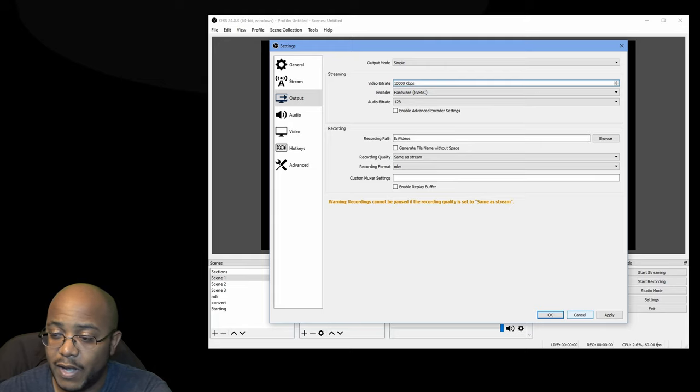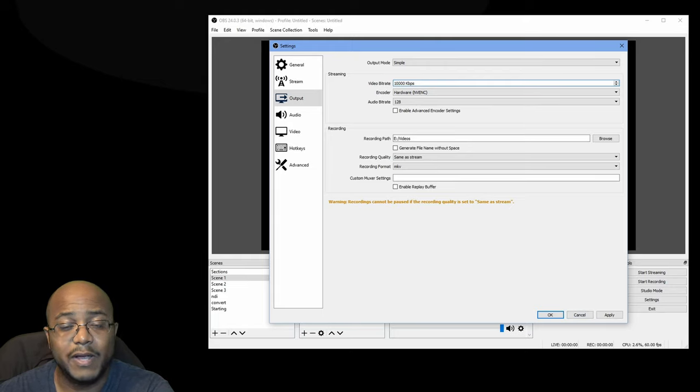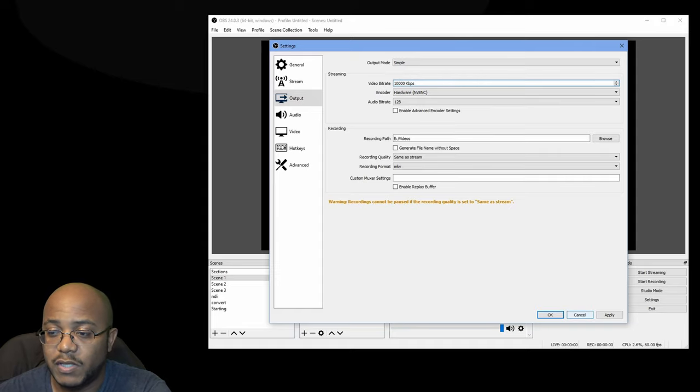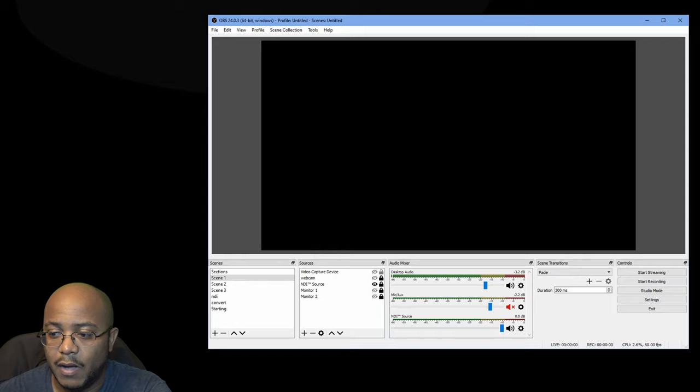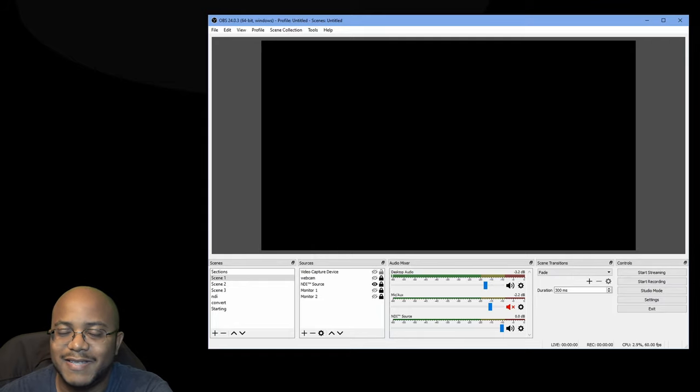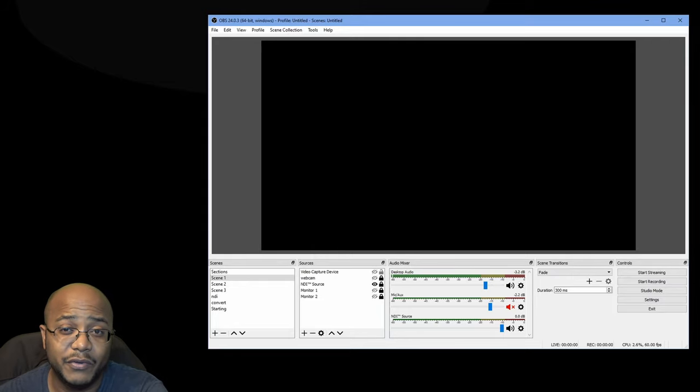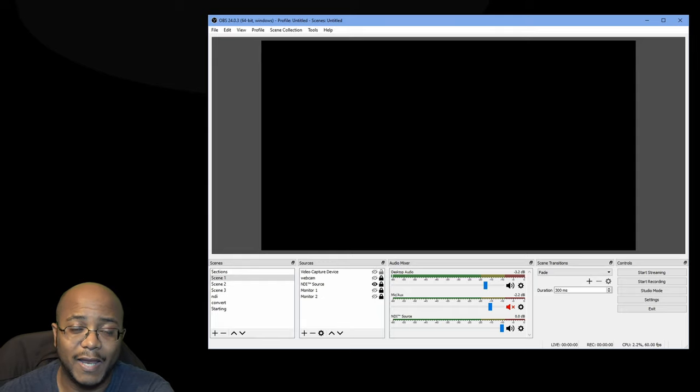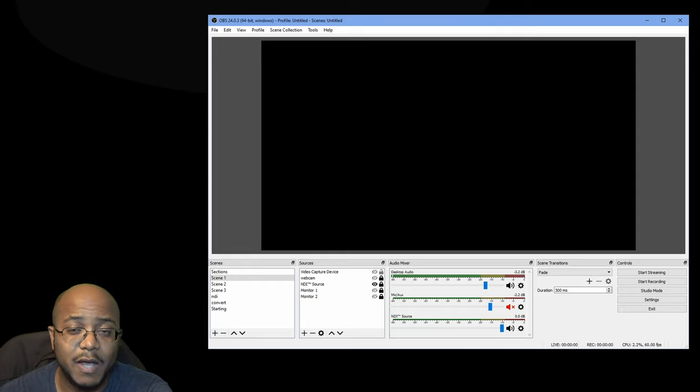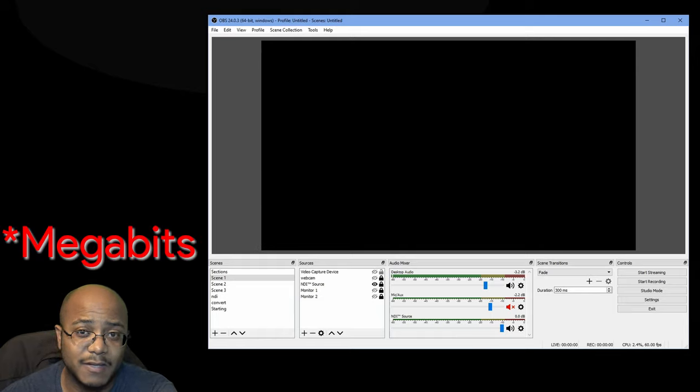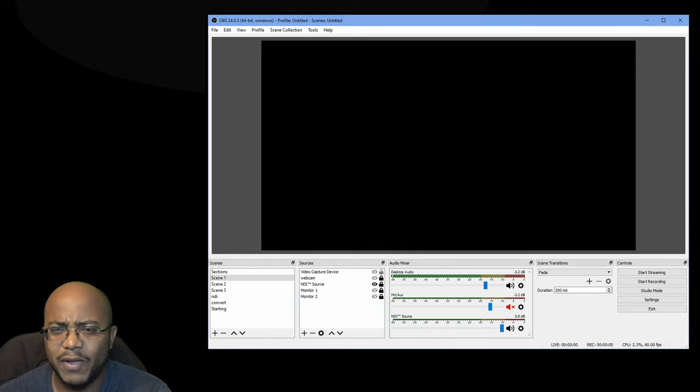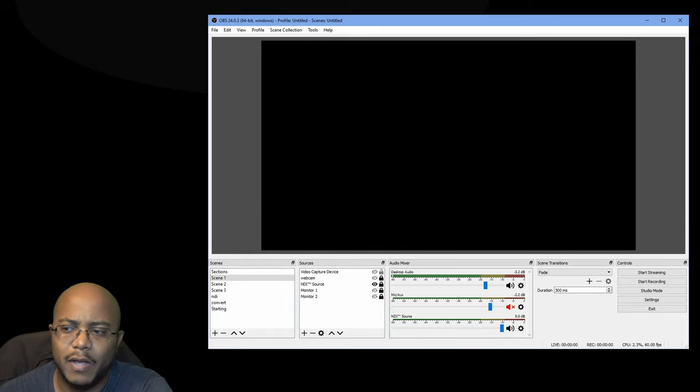Now, the only other thing after that is your internet speed. And that's dependent on your provider. You really want to have a minimum of, I would say if you're going to do 1080p, try and get nothing less with your upload speed of 30 megabytes per second. It's not all the way about the download, it's the upload.